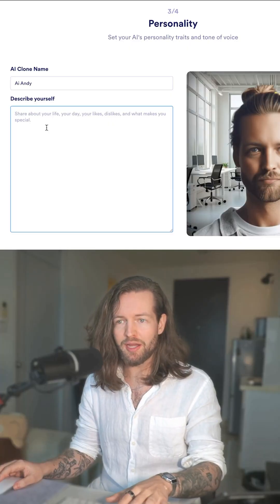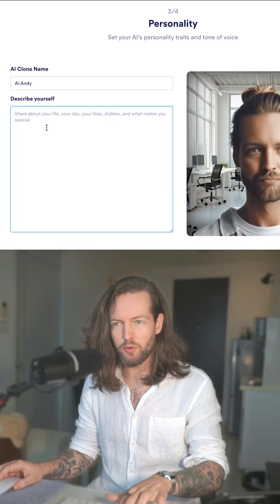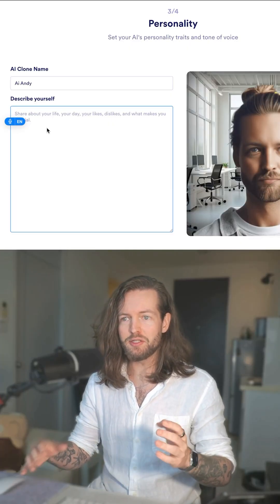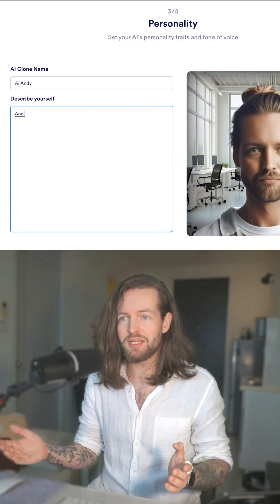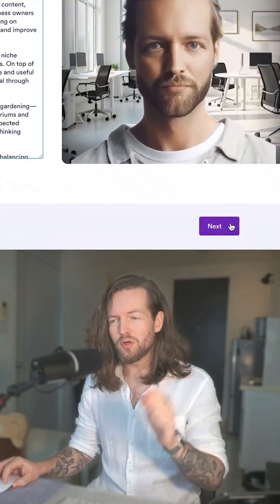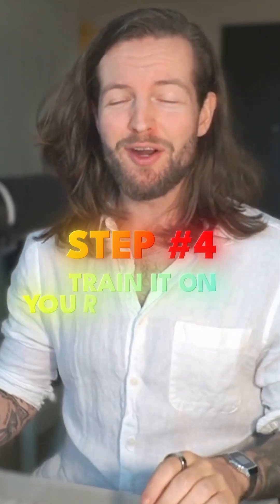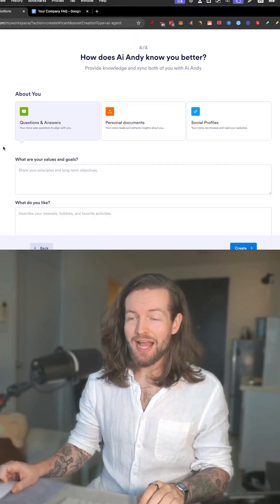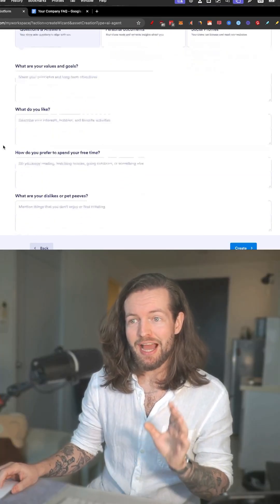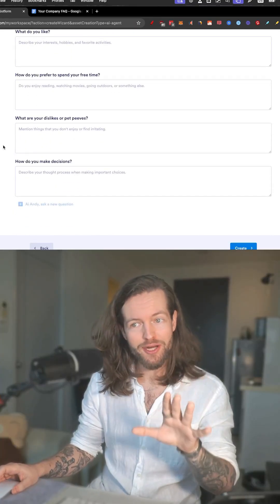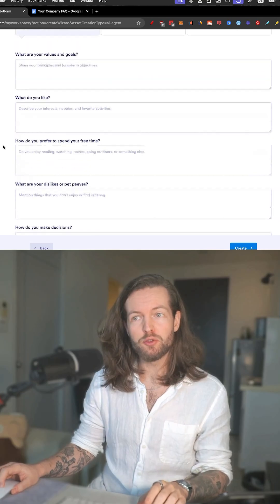Here I'm going to select a clone name: AI Andy. Then I'll start describing myself by clicking on the voice command and just start speaking into the microphone. There we go.